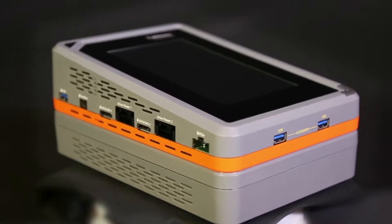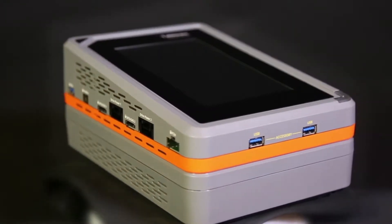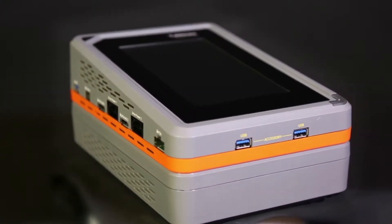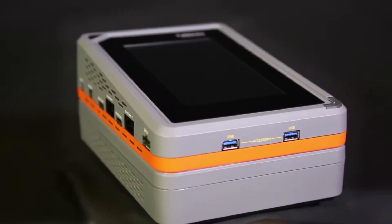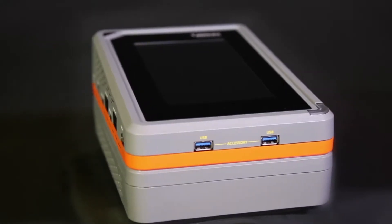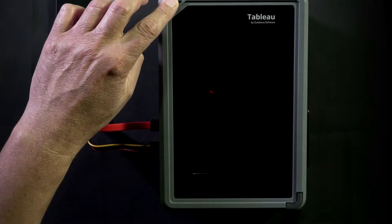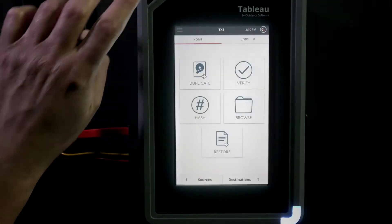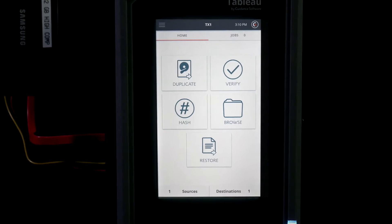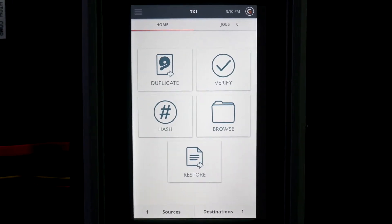The TX1's touchscreen is used to navigate and initiate functions, select and display information, and enter data. Upon device startup, the TX1 home screen showing the categories of available features is displayed.